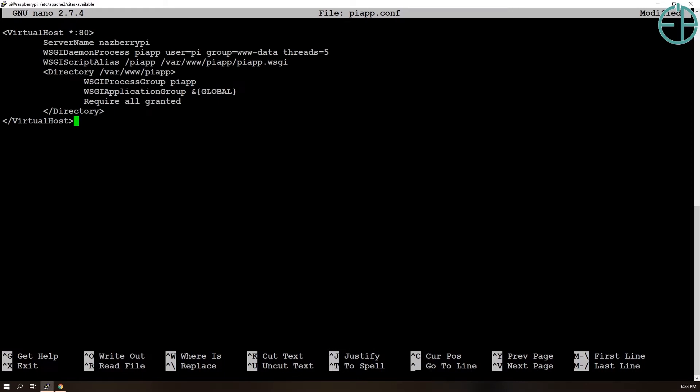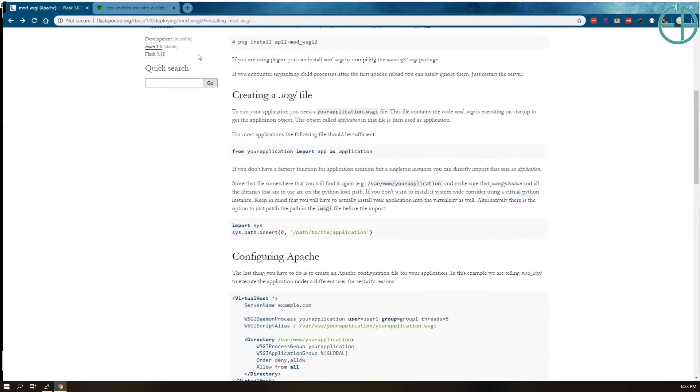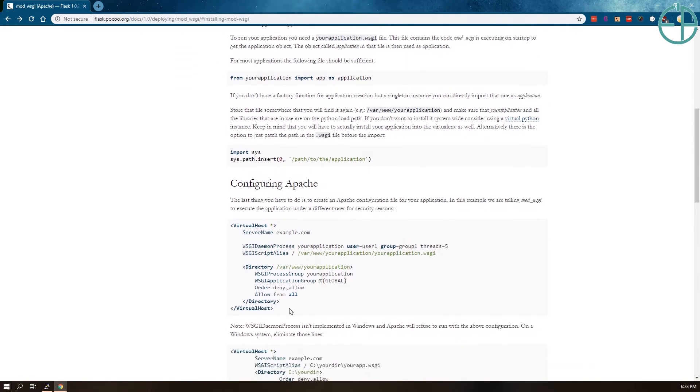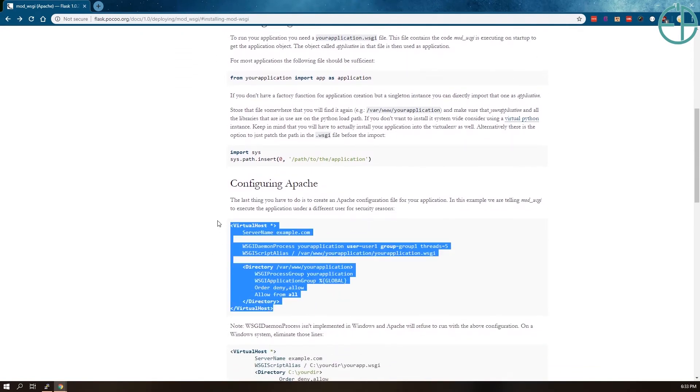So if you're wondering where I got this information, I actually got this from the documentation on the Flask website. Their documentation is really good.